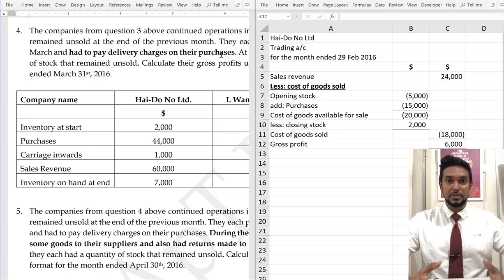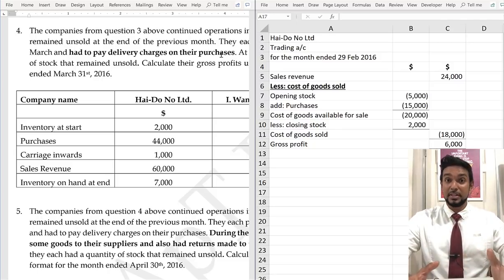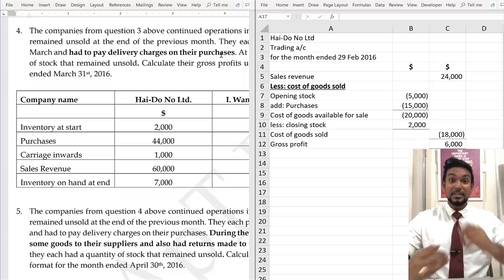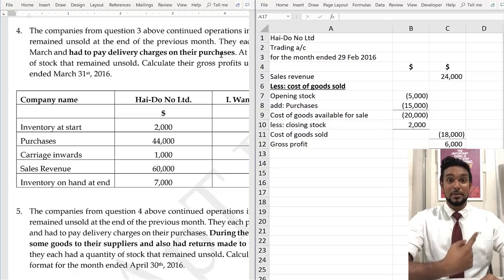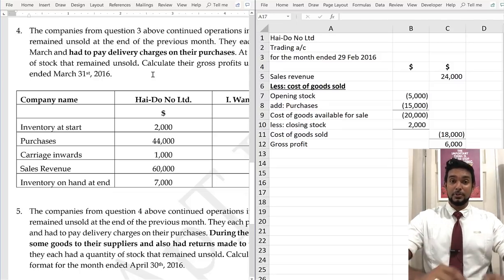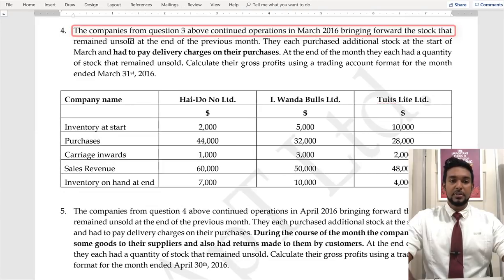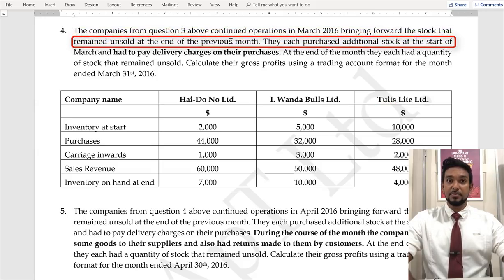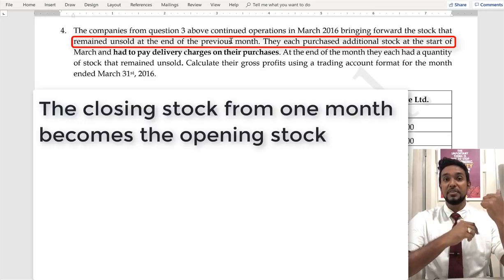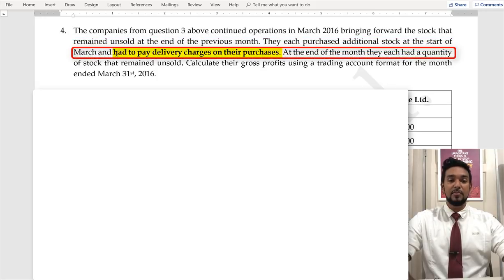When companies purchase goods and have them delivered, that cost of delivery forms part of the cost of the stock. Any money spent to acquire the item, to receive it, to bring it to you, and to put it in saleable condition is part of the cost of the asset. We're not going to get into a full discourse about that yet — that's more in line with depreciation, which is the next video.